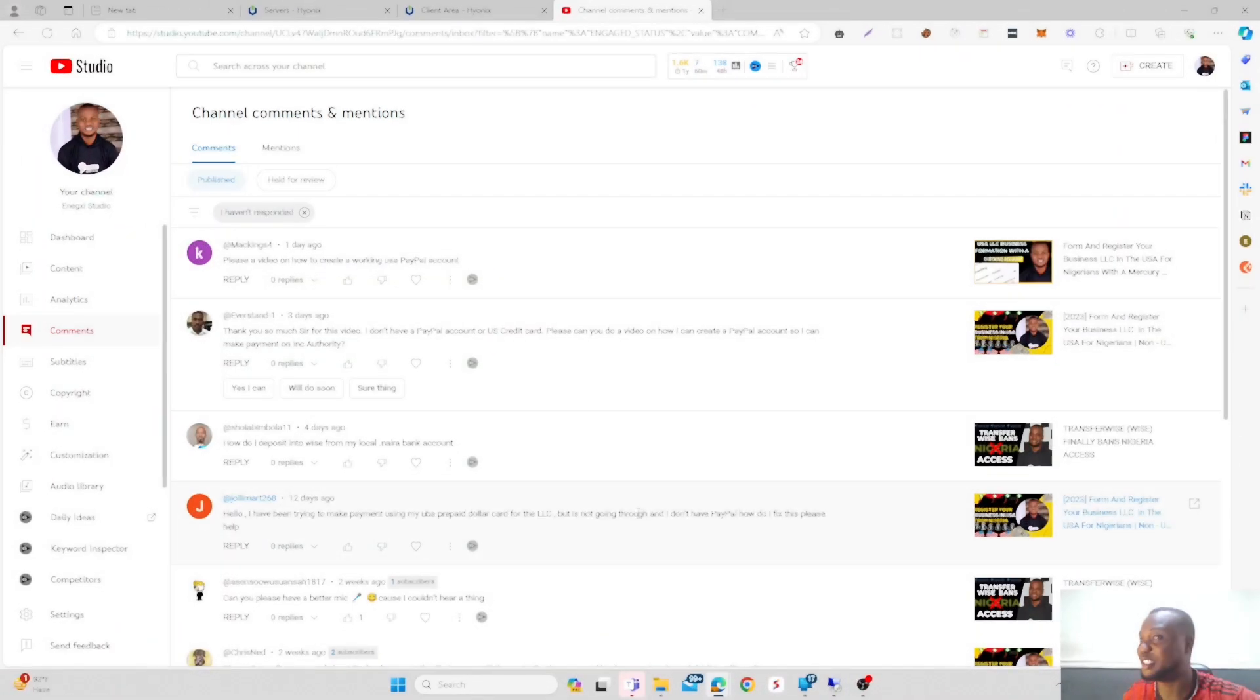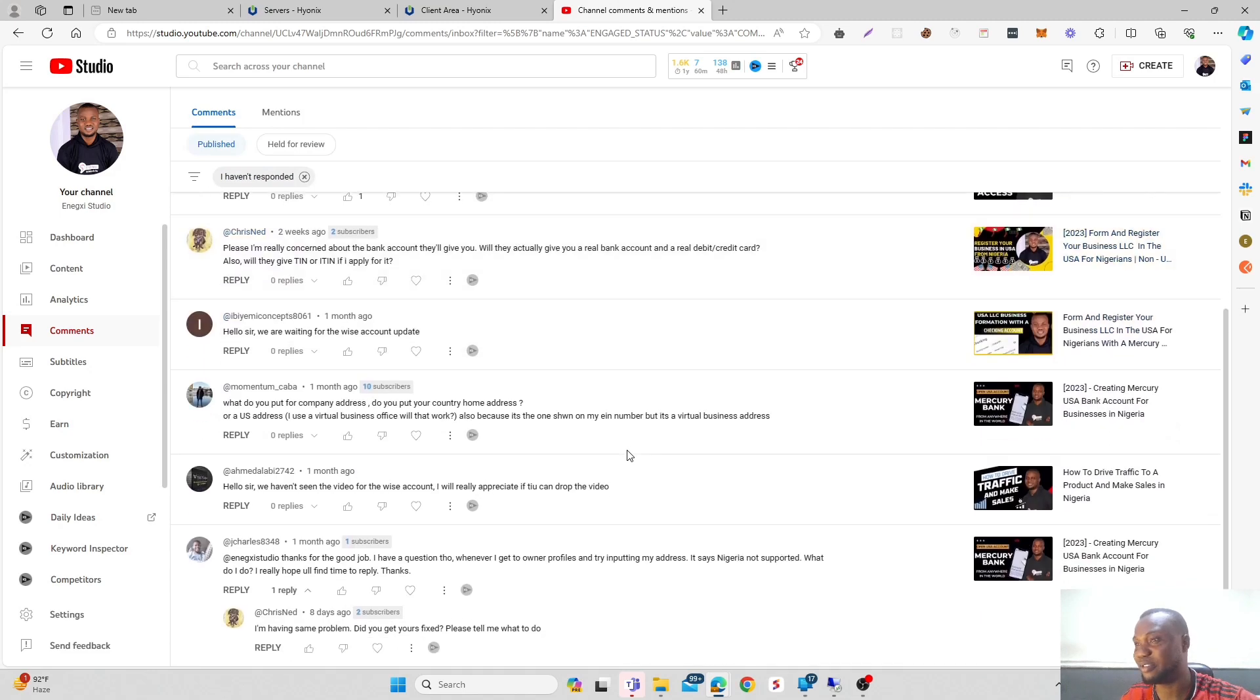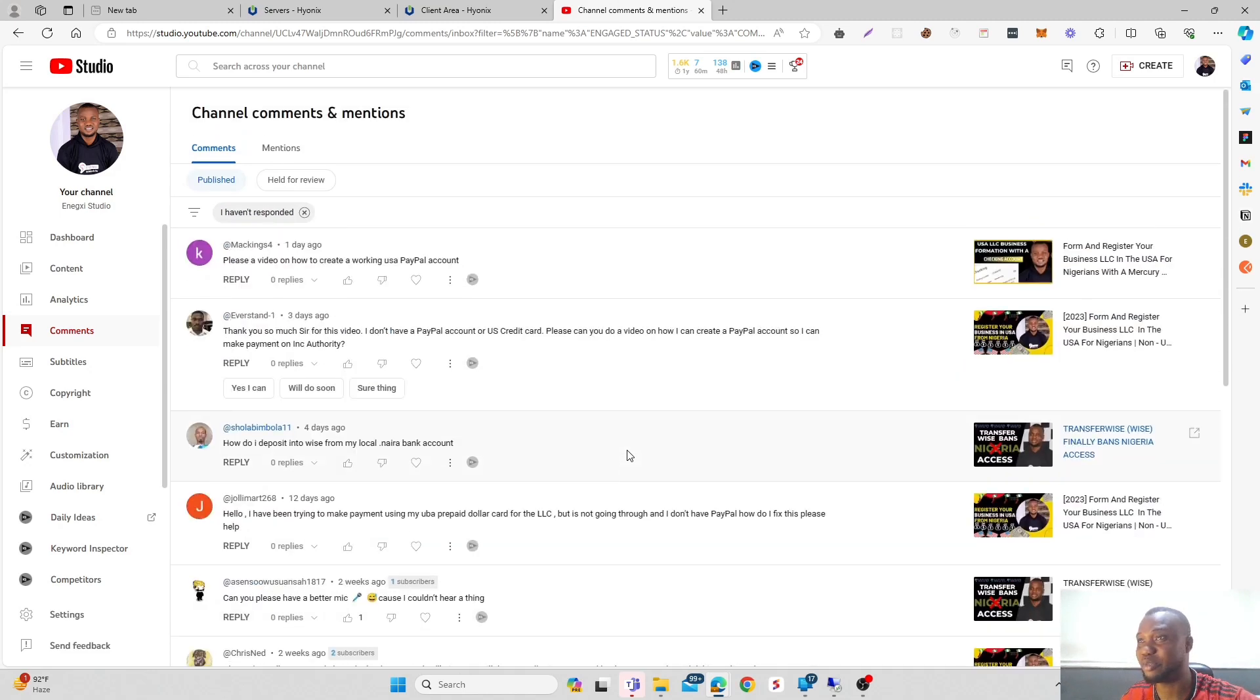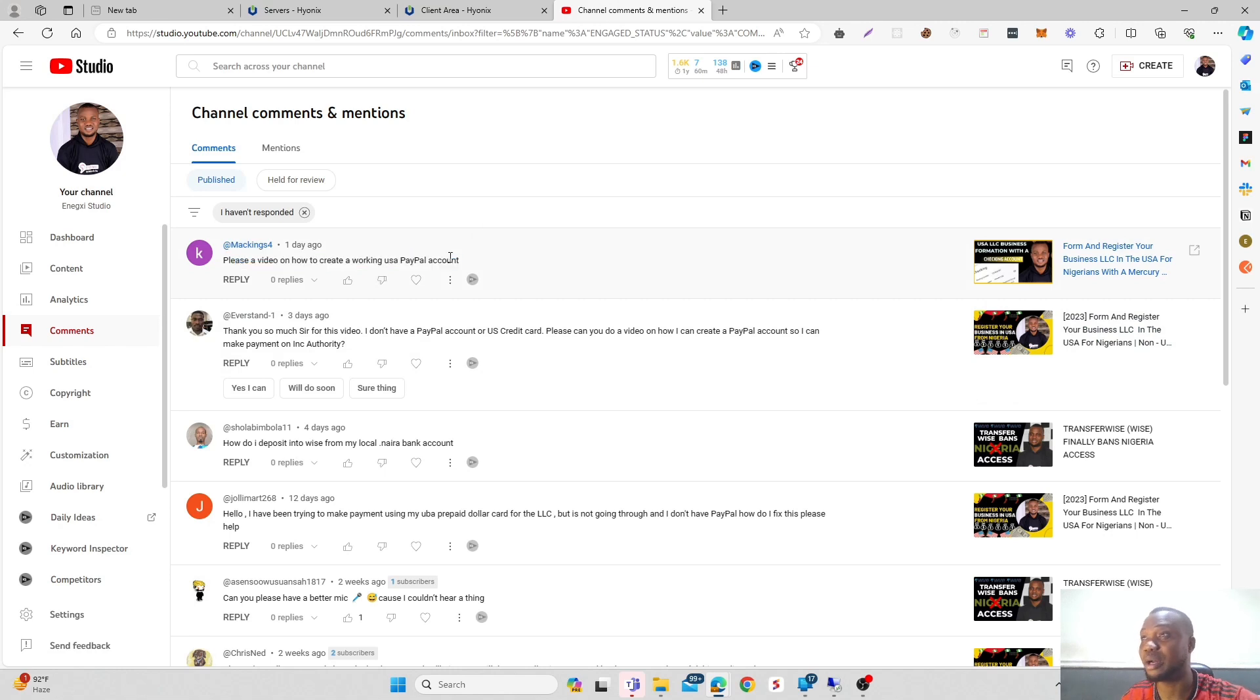Hi guys, welcome back. Recently I was going through some of the most common comments I've received on my channel over the past couple of weeks, and this has been the most common one - requests for videos on how you can create a working PayPal account that will be able to send and receive and be fully verified.